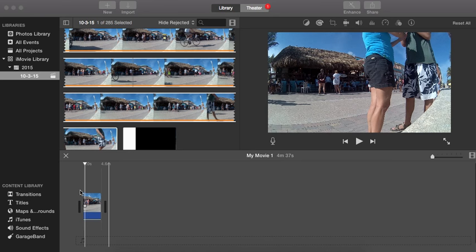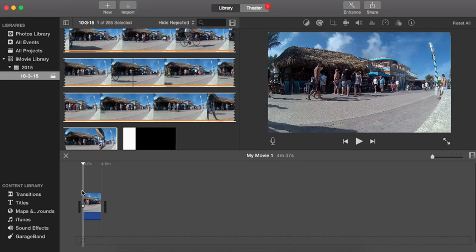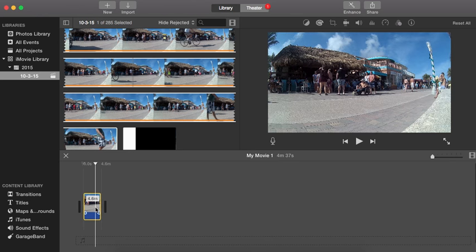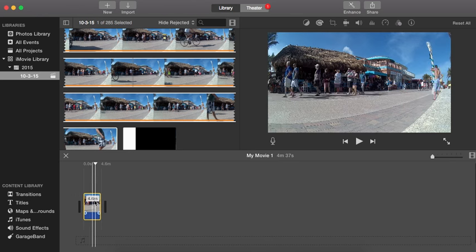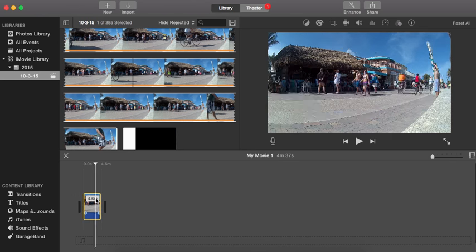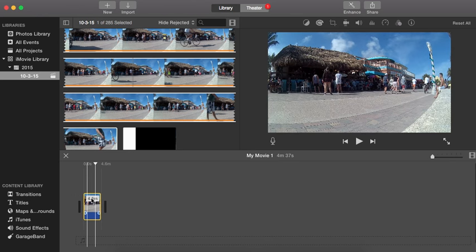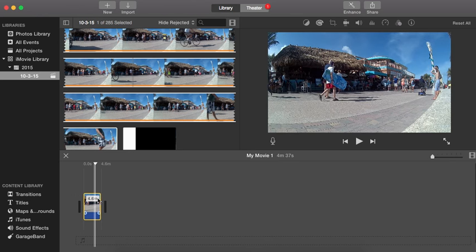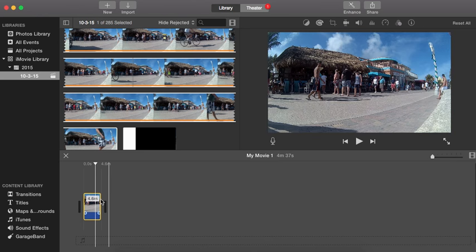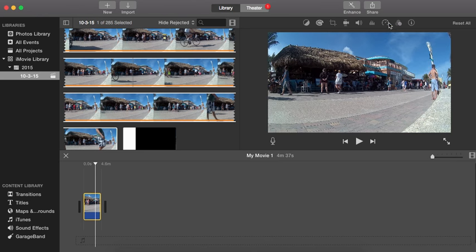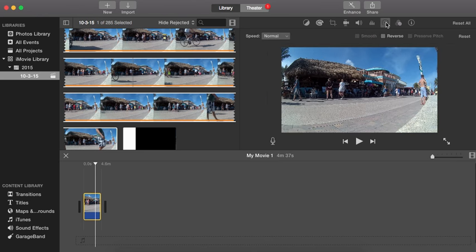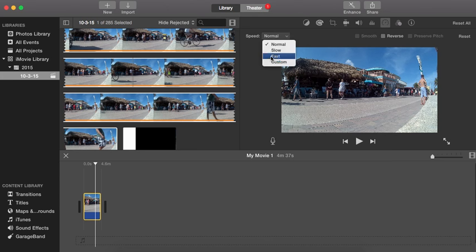So I have a clip here of a time lapse that I took on the beach. You can see here it says 4.6 minutes—that's super duper long and I wanted it to be more of a time lapse. So I'm going to go over here, and sometimes this little clock-type thing is available. If so, you just click on that and then go to fast.